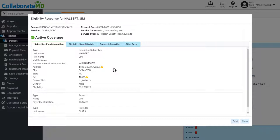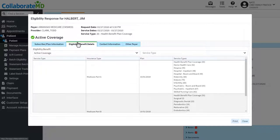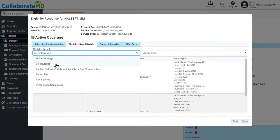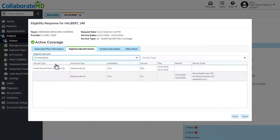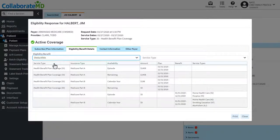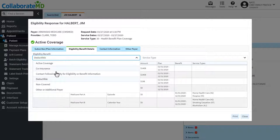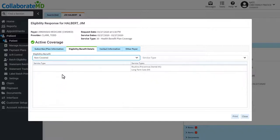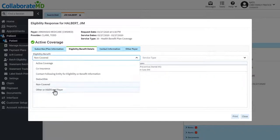Drill down and explore more details regarding the patient's benefits by clicking on the eligibility/benefit details tab. View their active coverage, coinsurance, plan deductible, non-covered services, and other payer information.